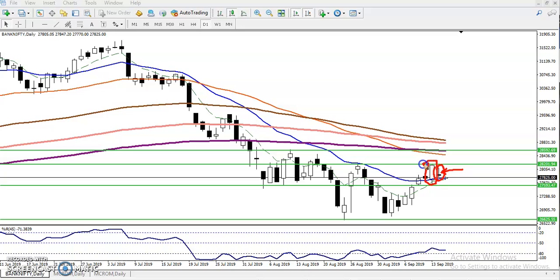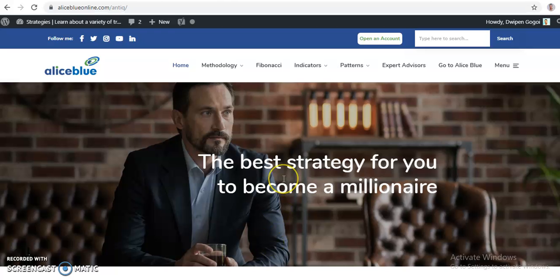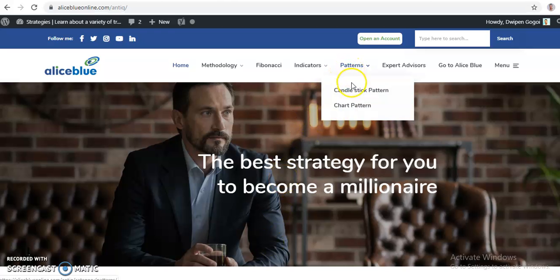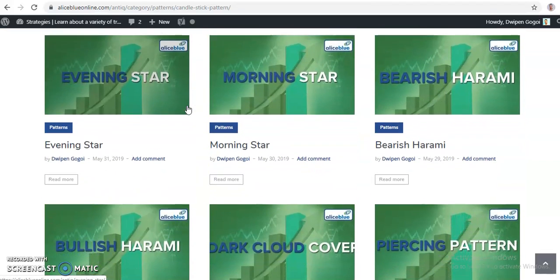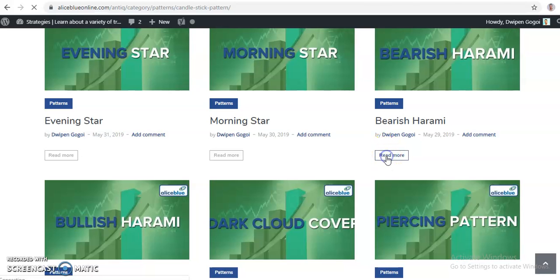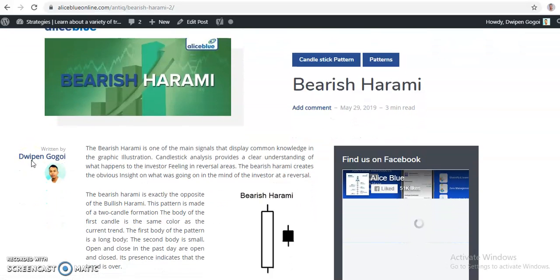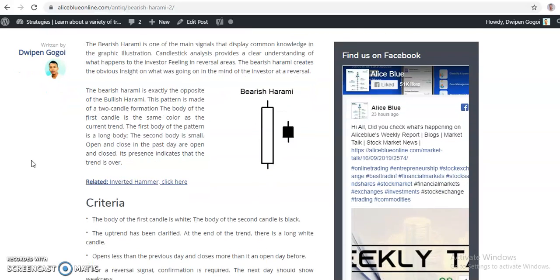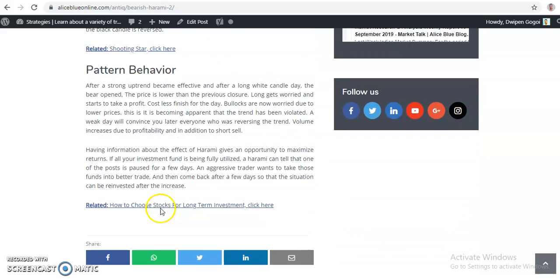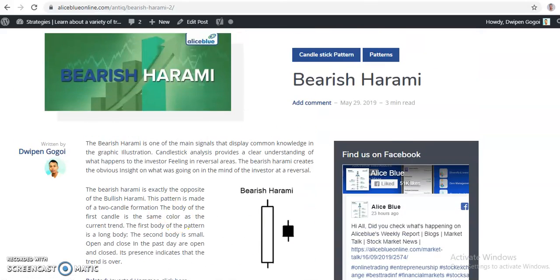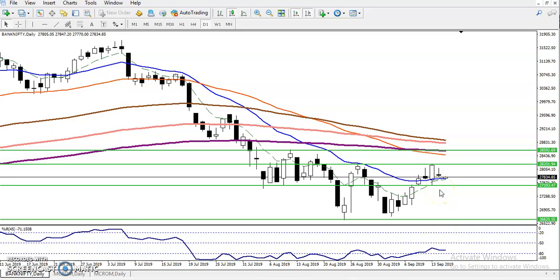So what is an inside bar? We have seen this small candle followed by a large candle — that is called an inside bar. Some people call this a bearish harami pattern. If you don't have an idea about the bearish harami pattern, just visit our AntIQ page, go to candlestick patterns, click there and you will find many candlestick patterns. Find the bearish candlestick patterns, click read more, and you can read the criteria, signal adherence, and pattern behavior — everything is there.